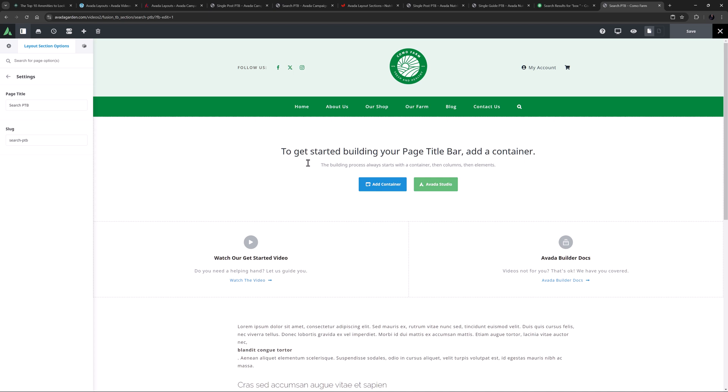Now to add my content. For this page title bar, I'm just going to add a single container. But what's really important to understand here is that when it comes to content, you can add whatever you want in here. Just remember that a layout section is part of a template, and so mostly you will want dynamic content here. That said, in this example, it's just for a search results page, and so I don't really need dynamic content here.